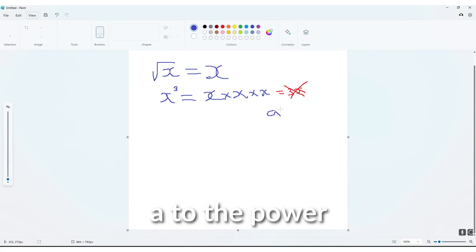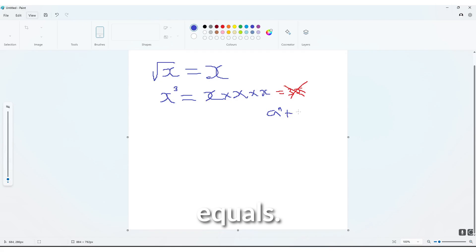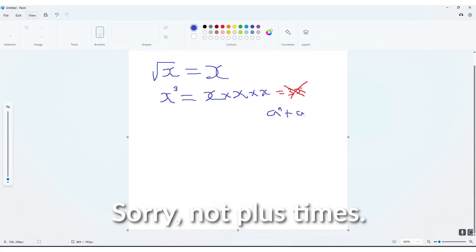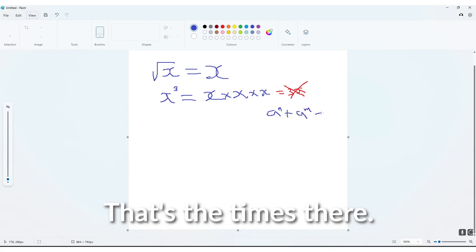a to the power m equals, sorry, not plus, times, that's a times there. Times,